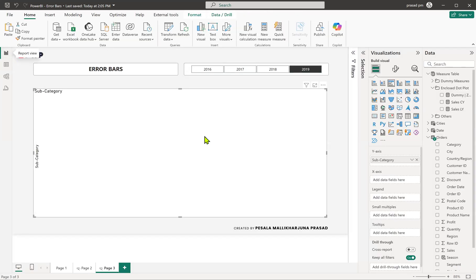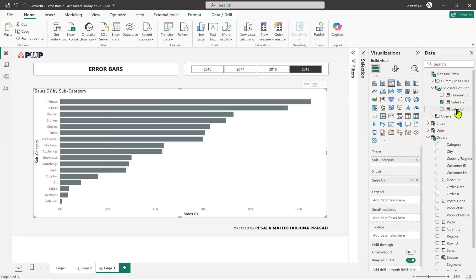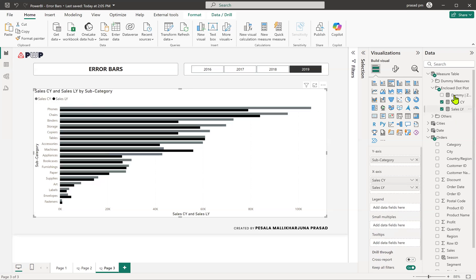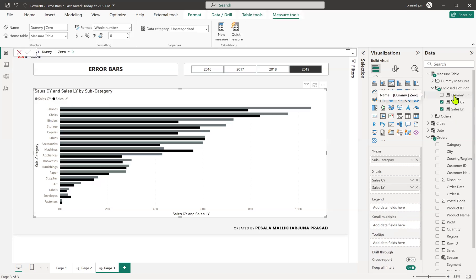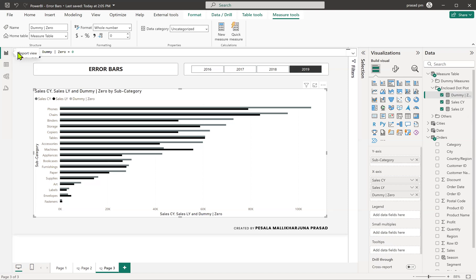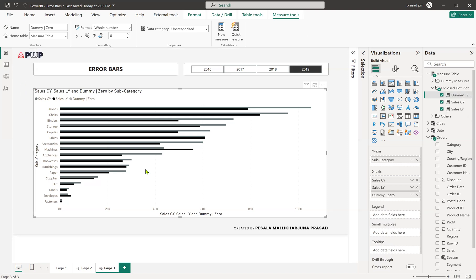Let's go ahead and get the X-axis values also. I want to take the current year and last year. At the same time, I've created another measure called 'dummy', which is simply zero. I'll take it and then modify as per our requirement.